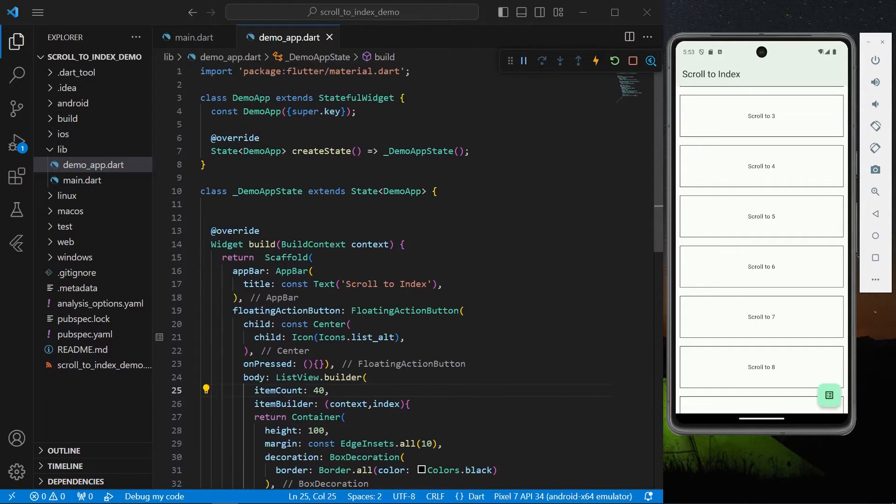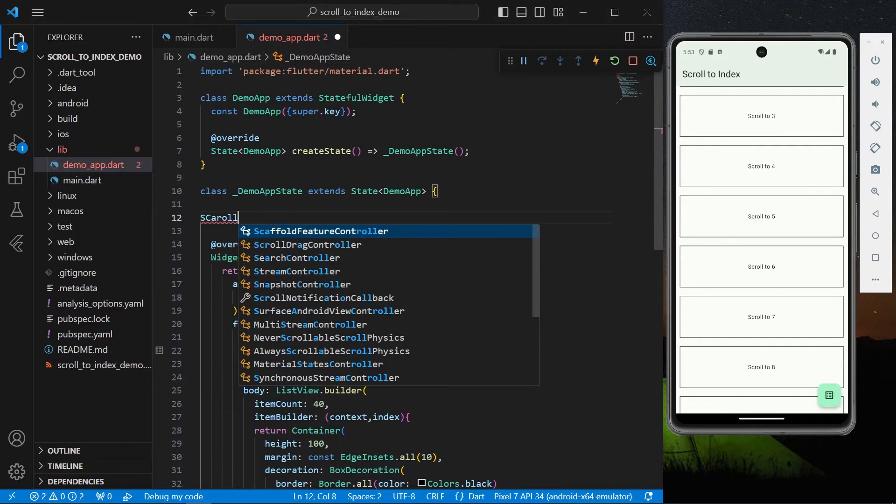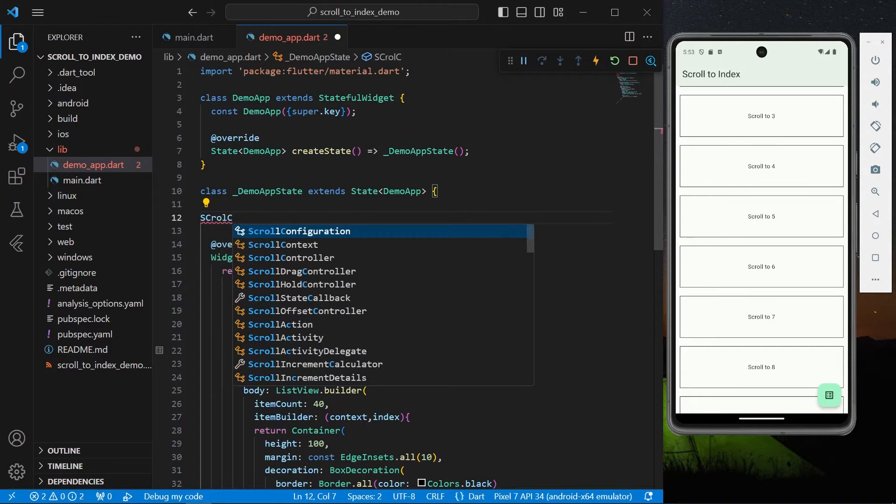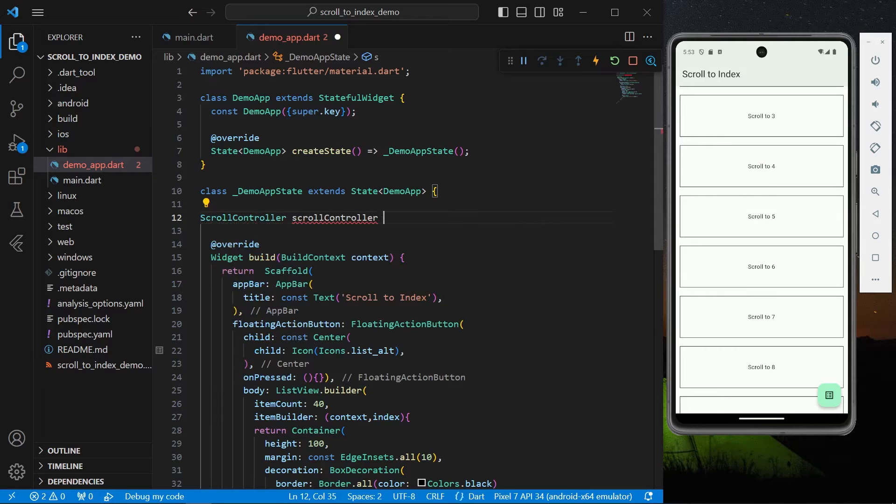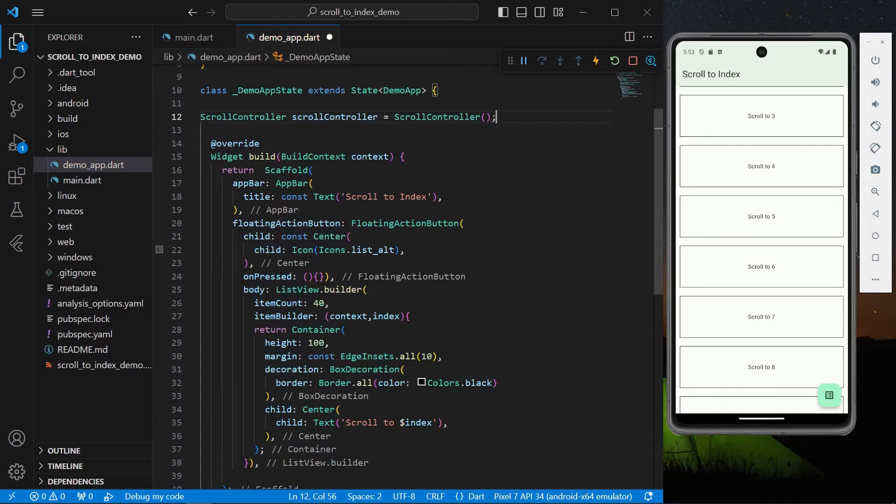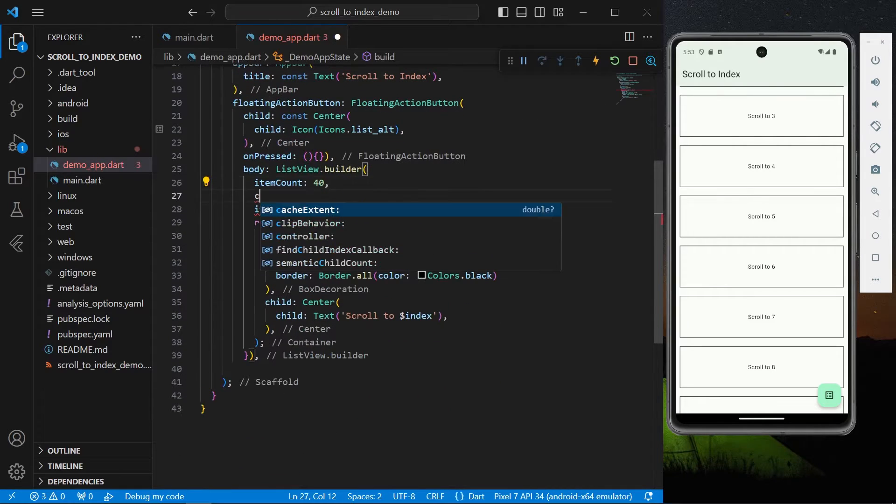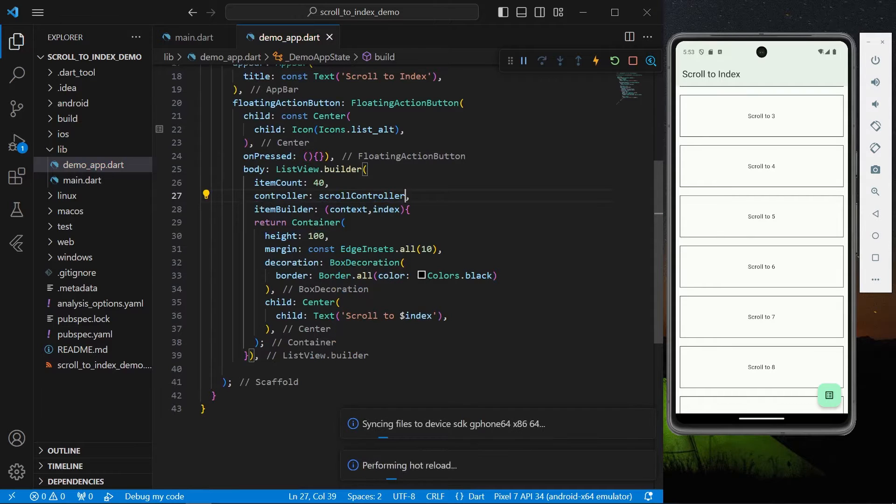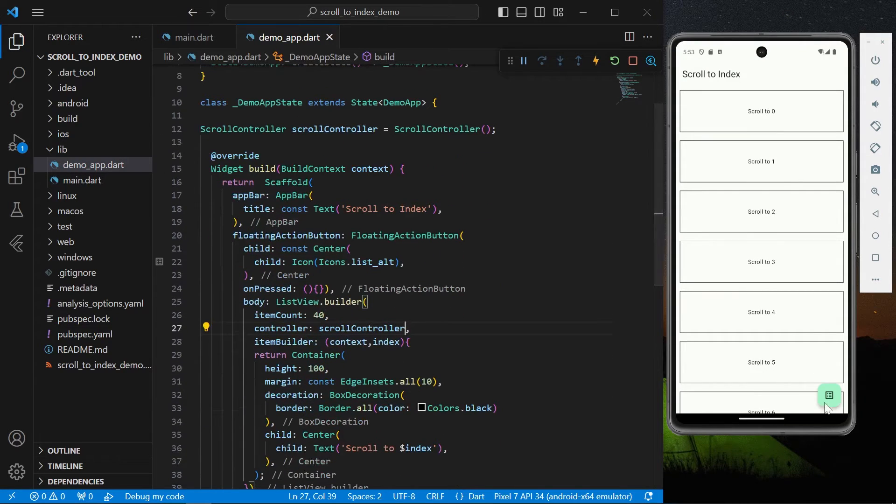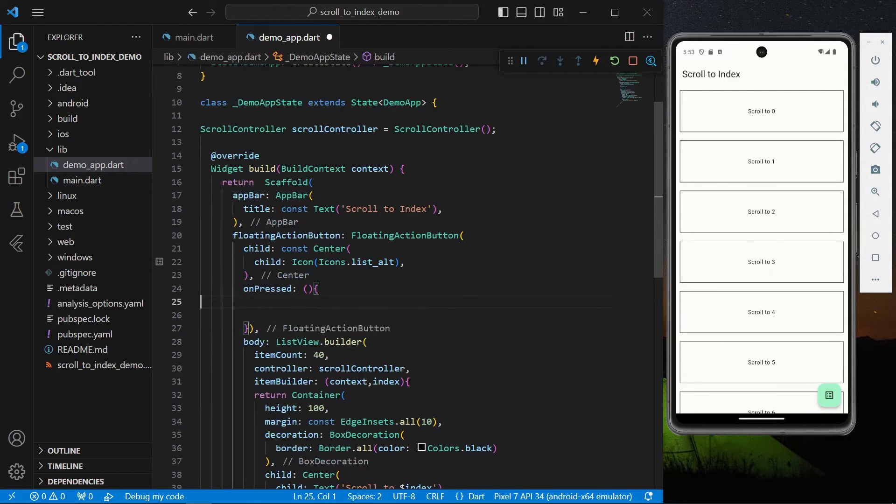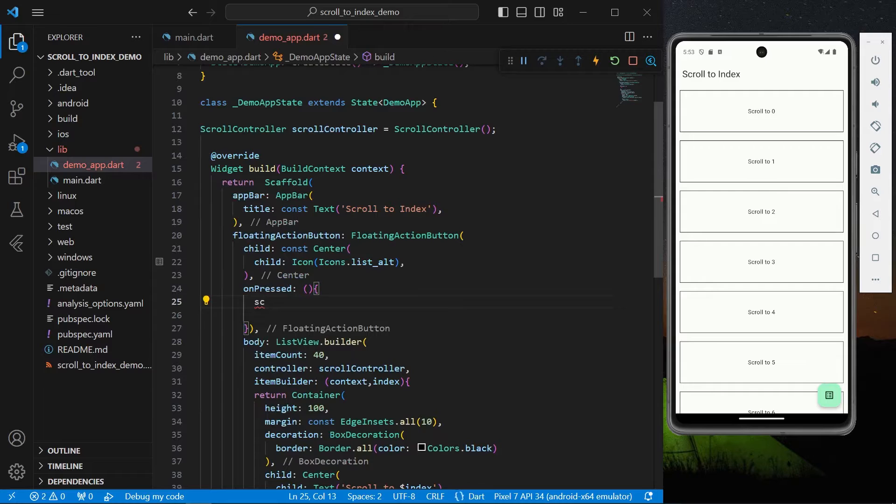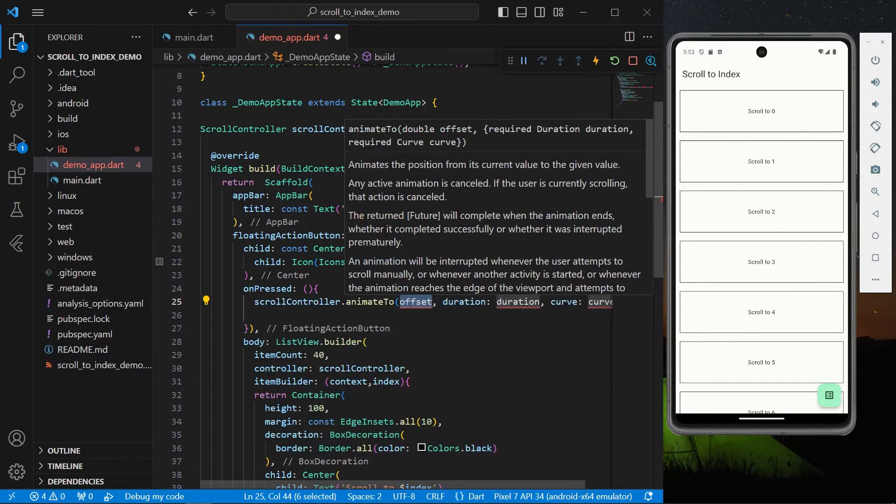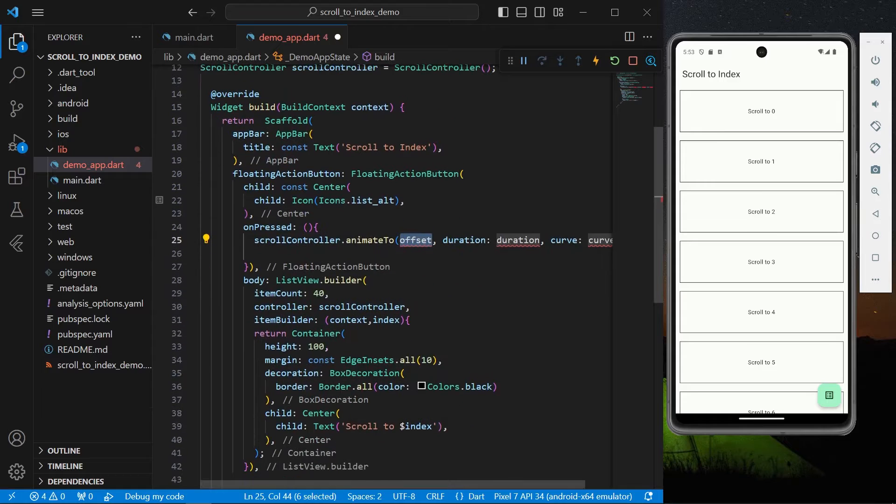So now what you can do is you can simply have a controller which is our ScrollController. And you can assign this controller to your list view controller. Okay so once you have assigned, we have our floating action button and inside the onPressed